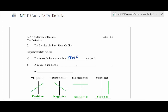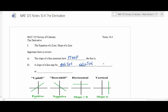There are four possibilities. You can have a positive slope, a negative slope, a zero slope, or a slope that's undefined. So I want to just remind you of what these things are.